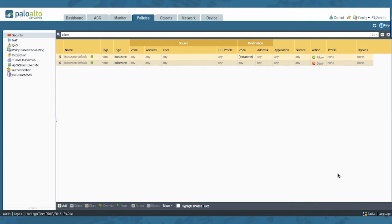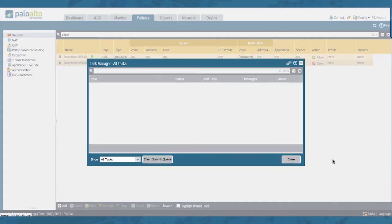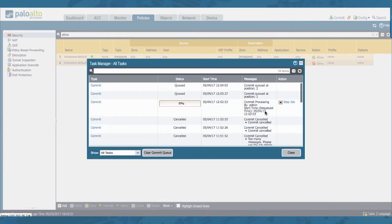We can easily see that by going to the task link here below. And in the task manager we will see our three commits. The first one is still ongoing and we have two queued ones.